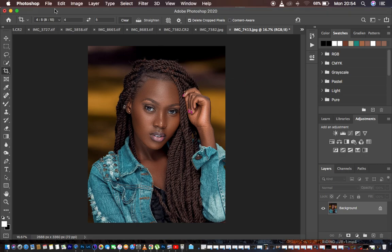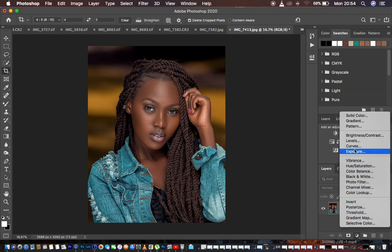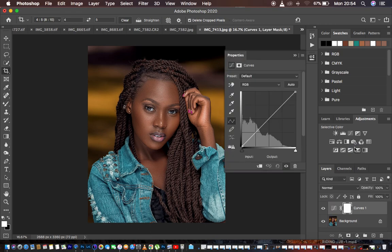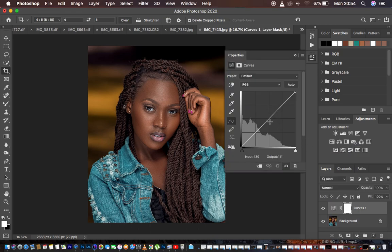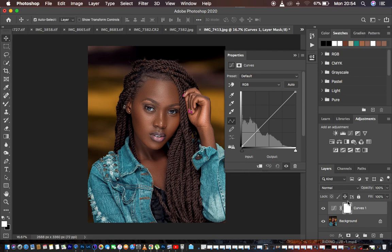The version of Photoshop I'm using is Photoshop 2020. We're going to come to the adjustments and add a curves adjustment layer. After creating the curves adjustment layer, turn off the curves lock if it's on. We have created the curves adjustment layer and have not added any adjustment to it yet.